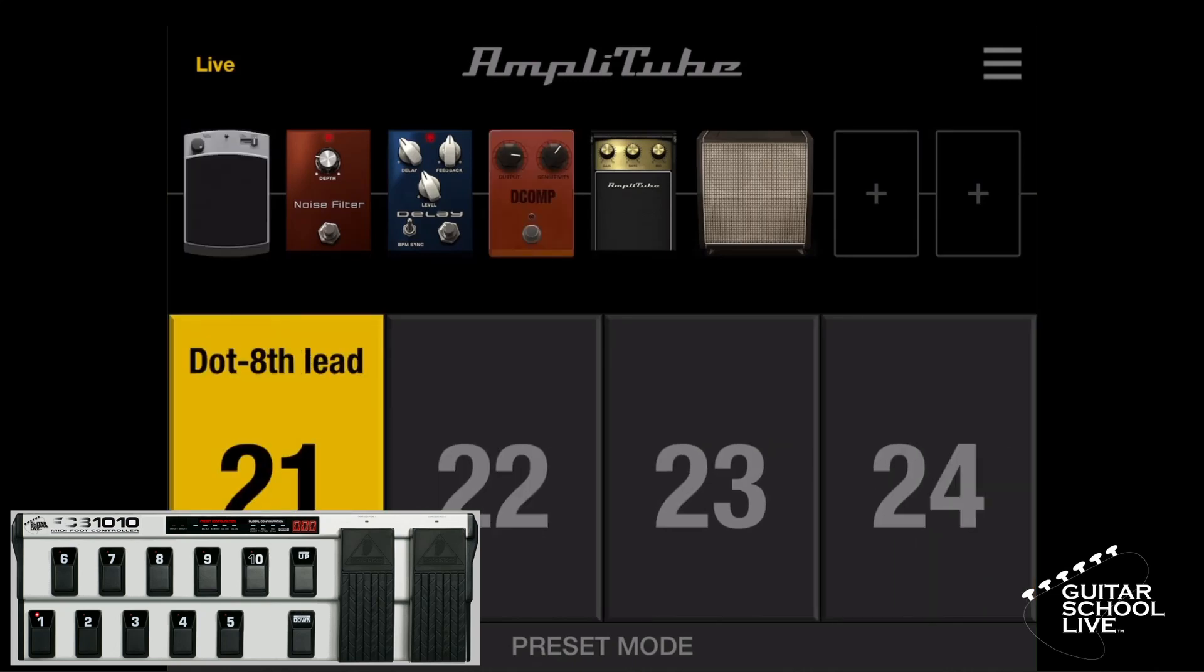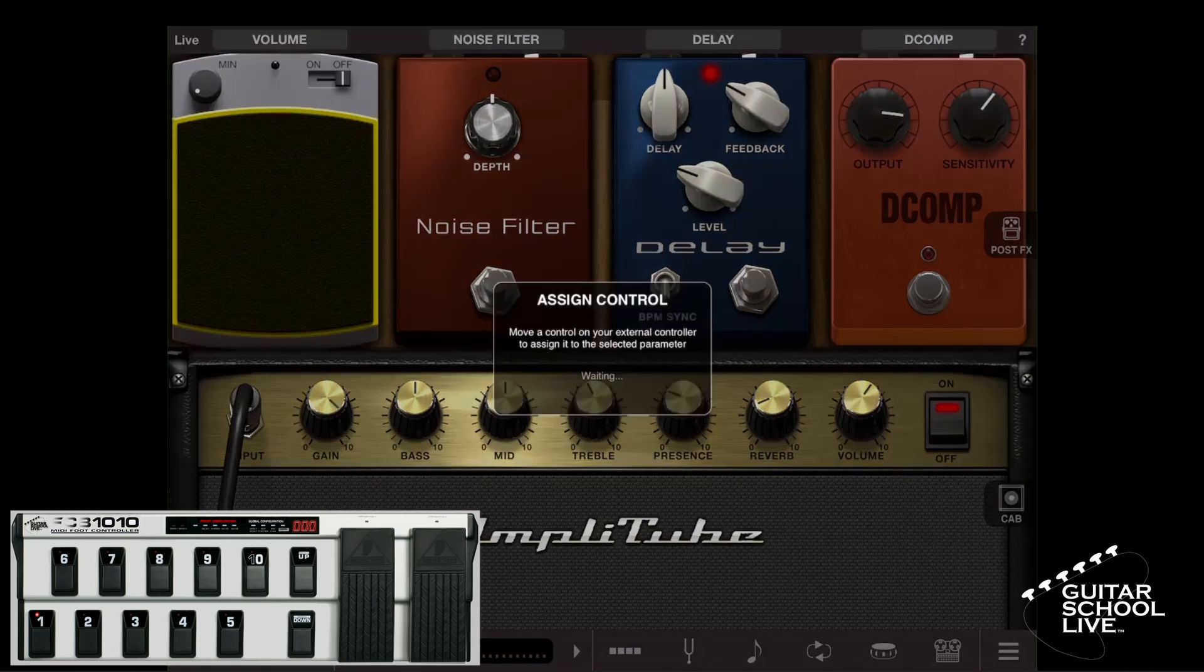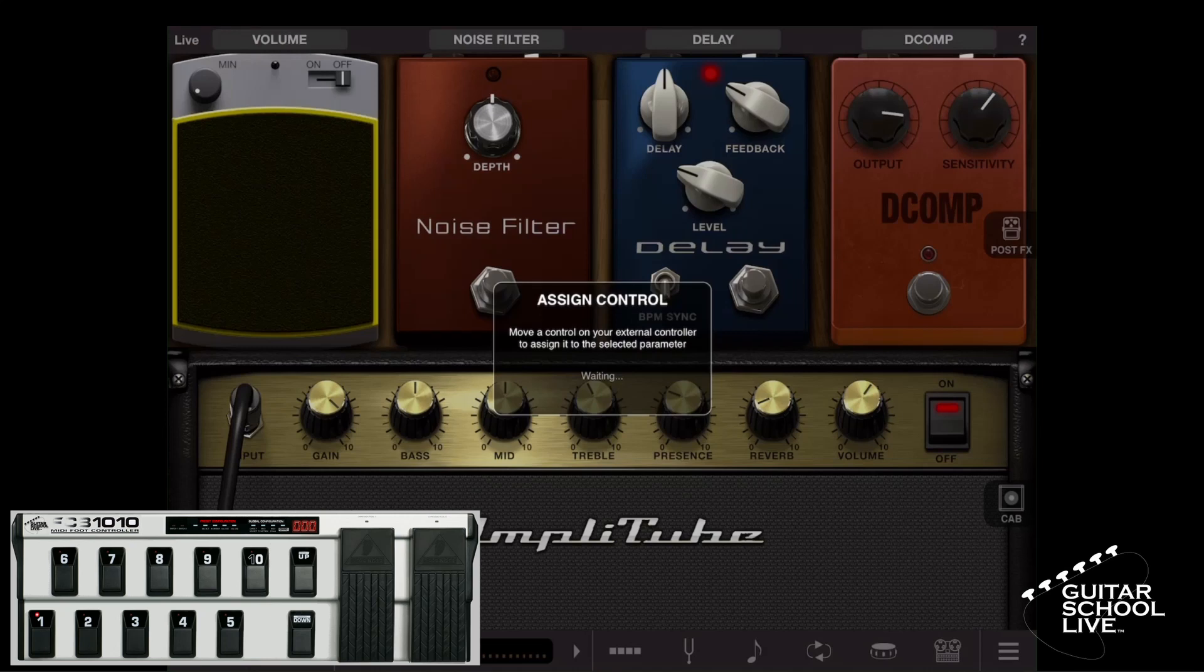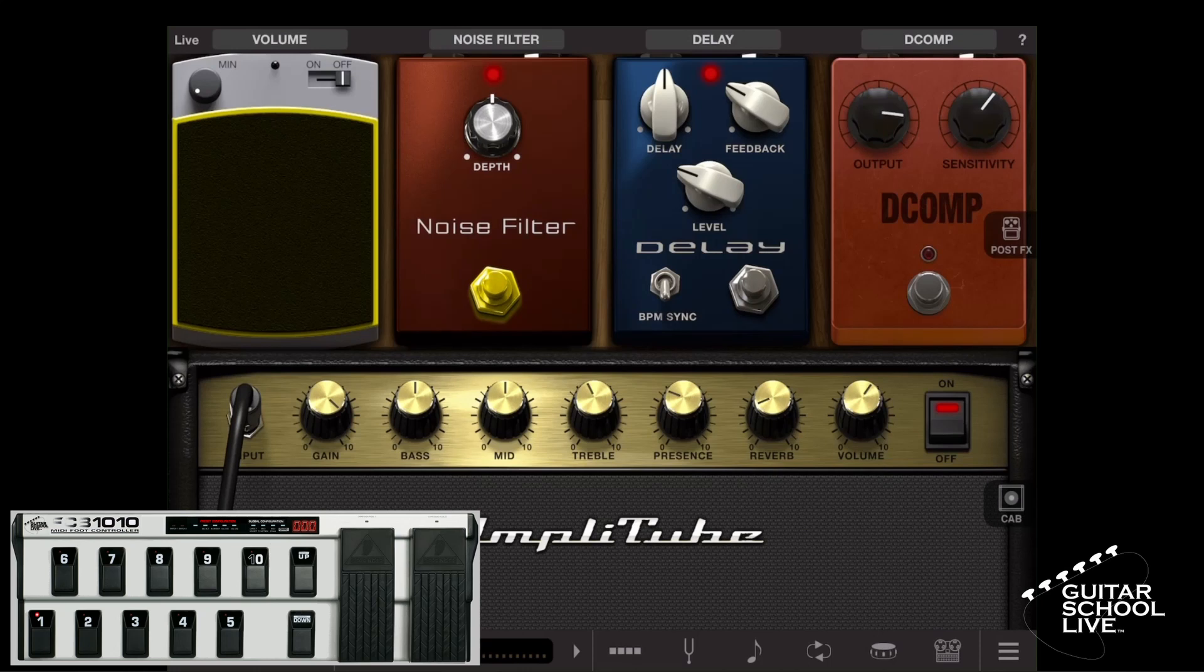Setting up pedals 6 through 10 to toggle effects is easy. Simply tap a switch and hold until the assigned control message box appears. Then step on an FCB 1010 pedal. Now you can toggle an effect or amp on and off.